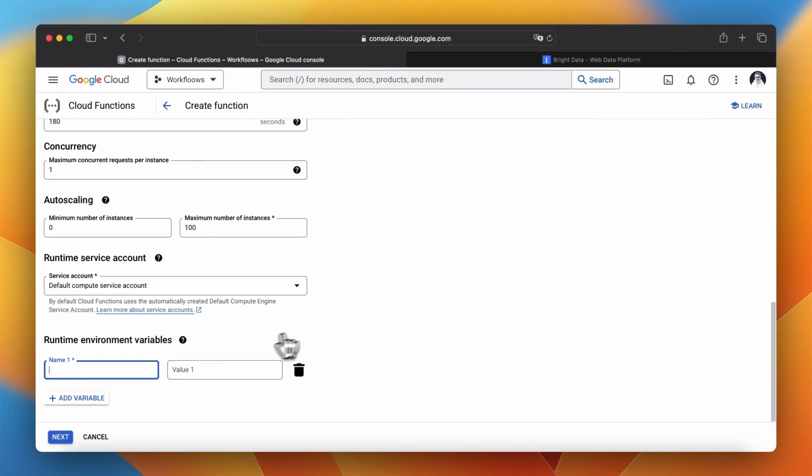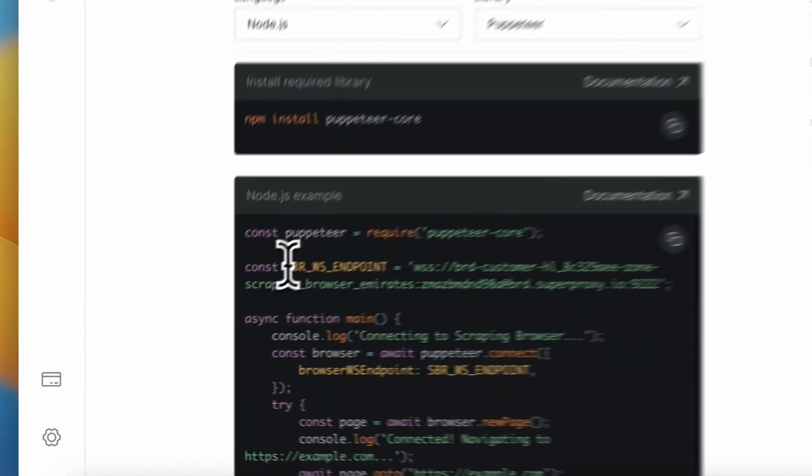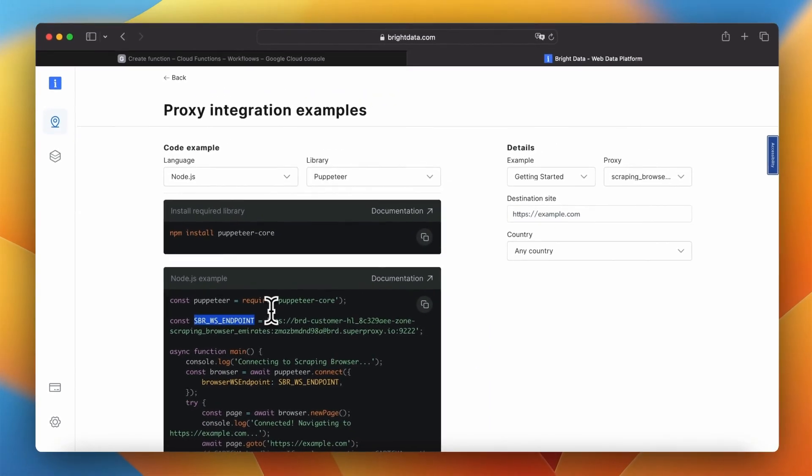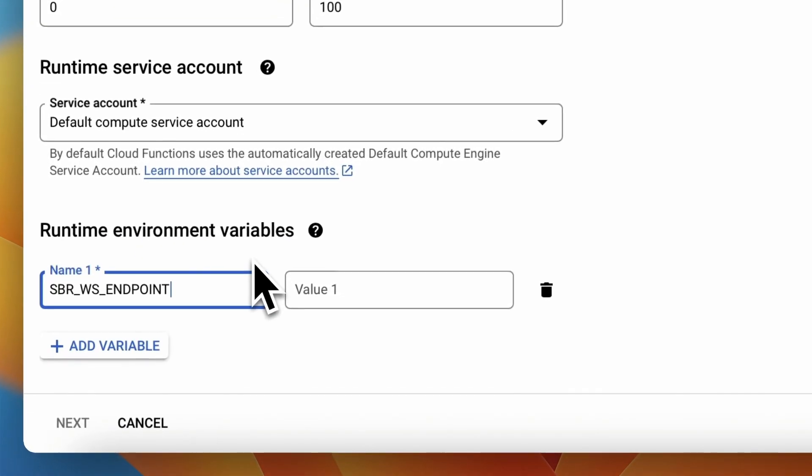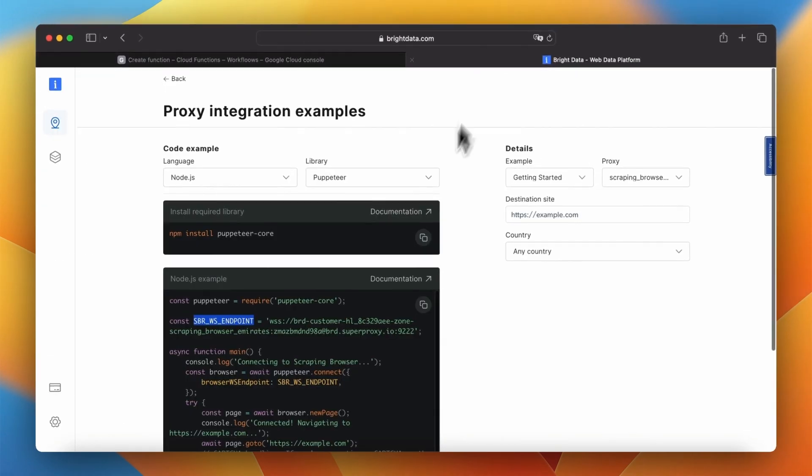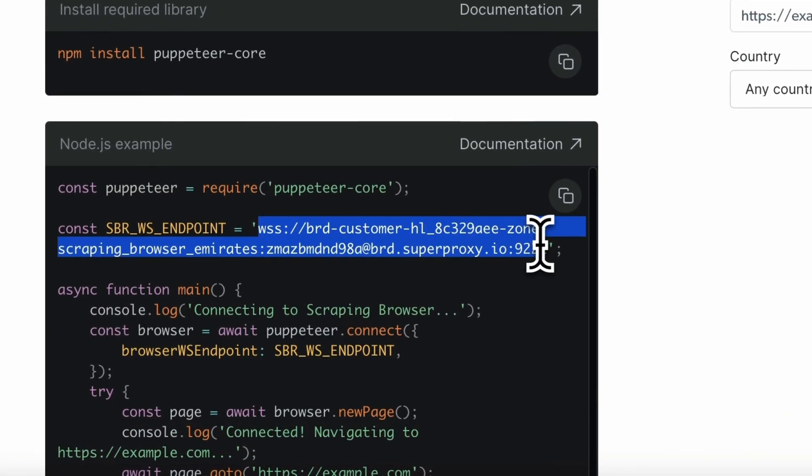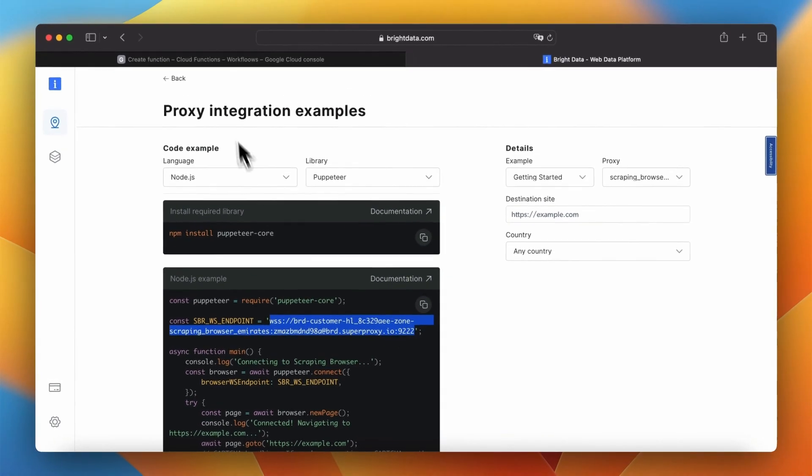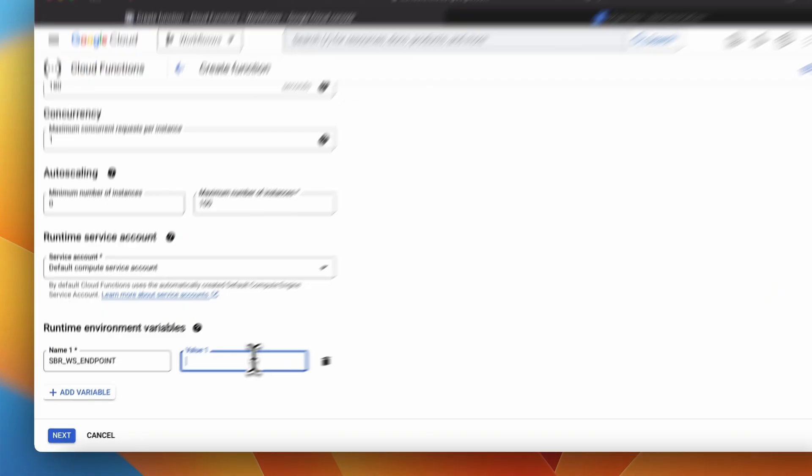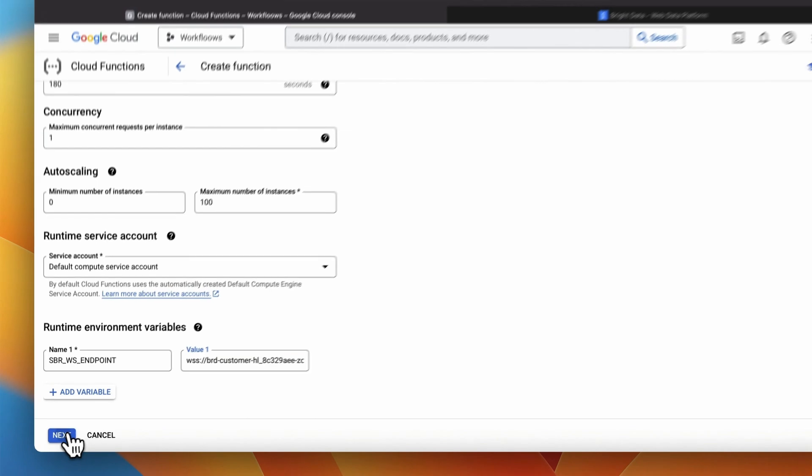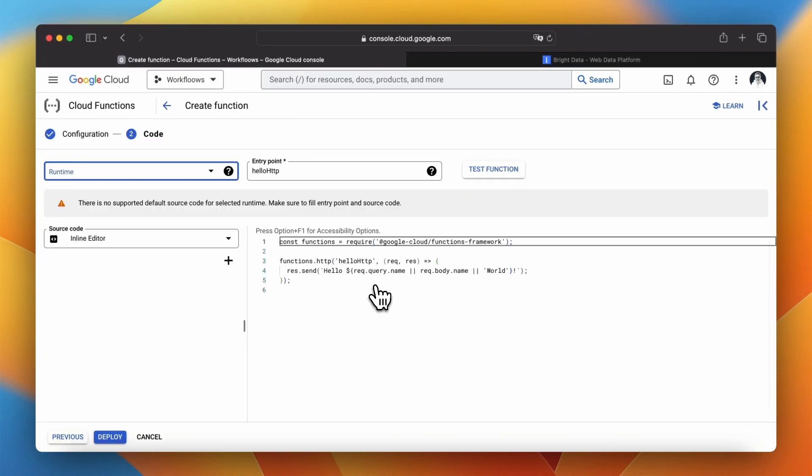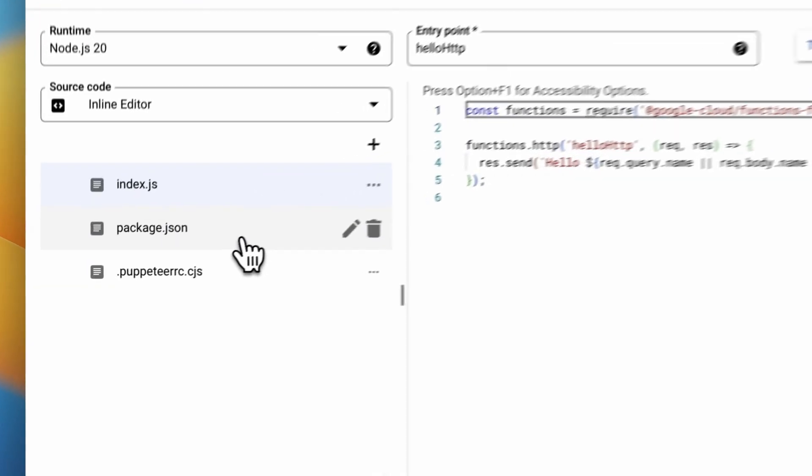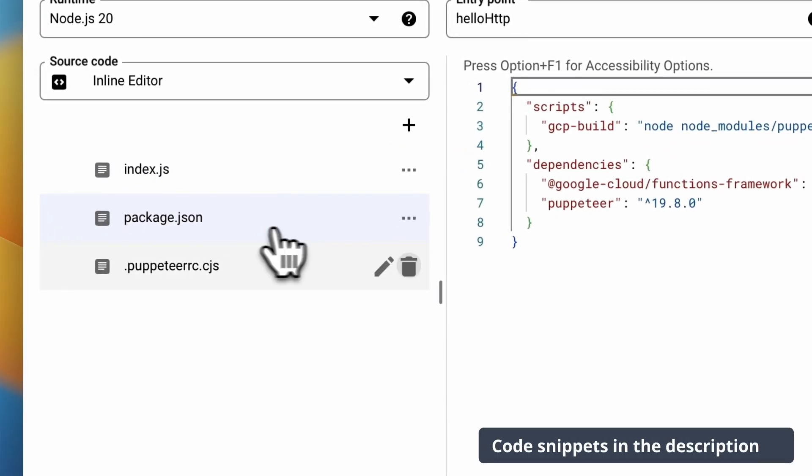At the end of this form we need to specify one environment variable which is the endpoint of scraping browser. To do this we need to go back to the API dashboard, copy the name of the variable and paste into the function config. The same thing we need to do with the endpoint simply copy it and paste in field value. After finishing this step we are ready to add the code of our function. When we click the next button we will be redirected to the code editor in which we can add the function files.